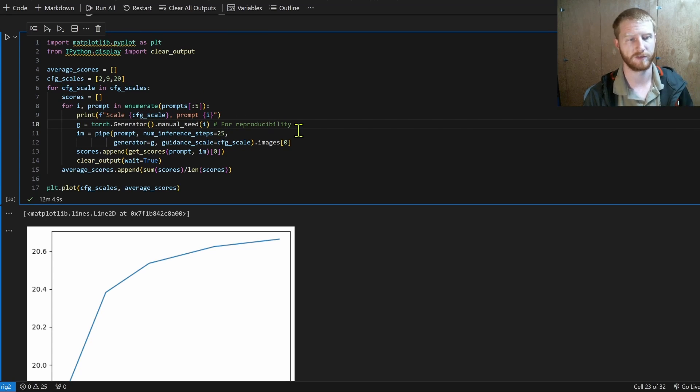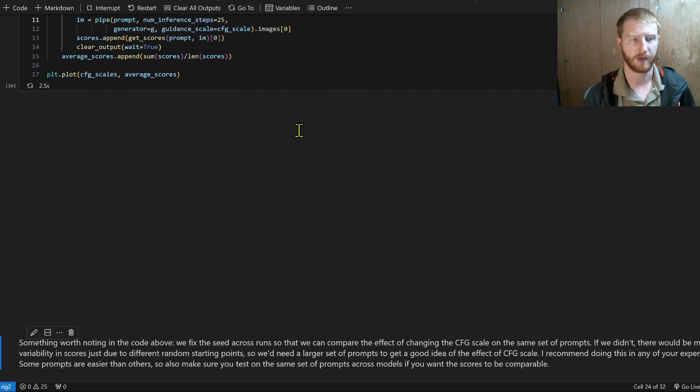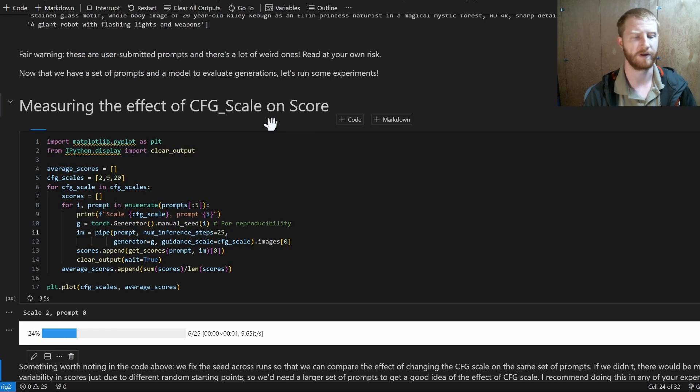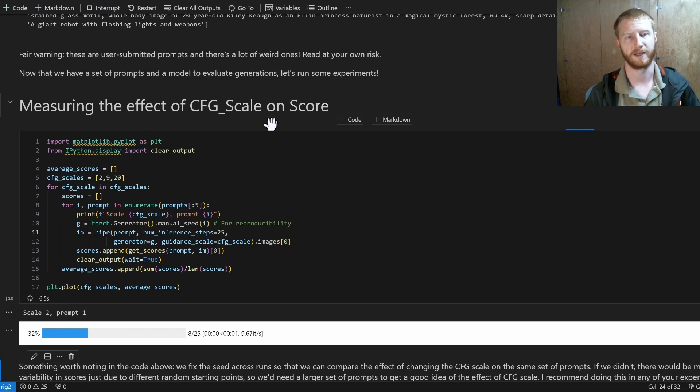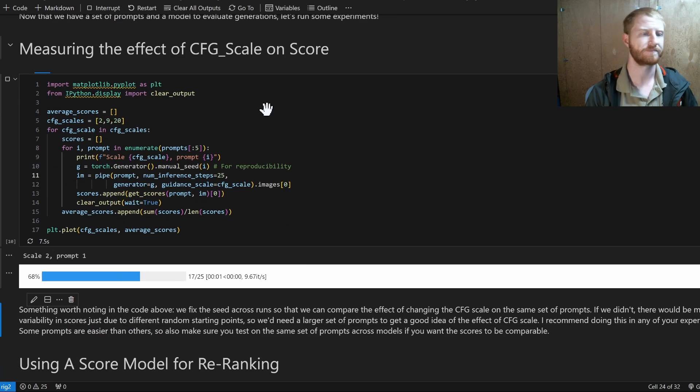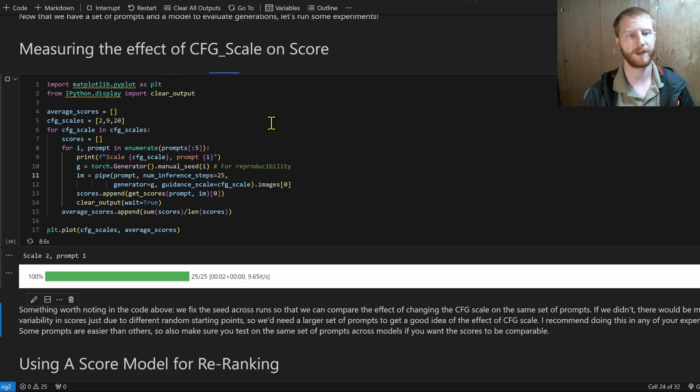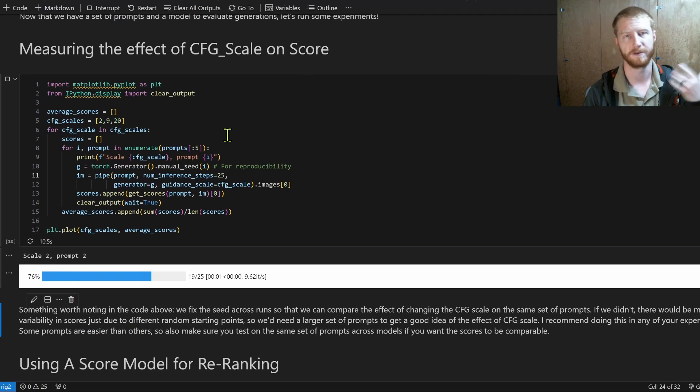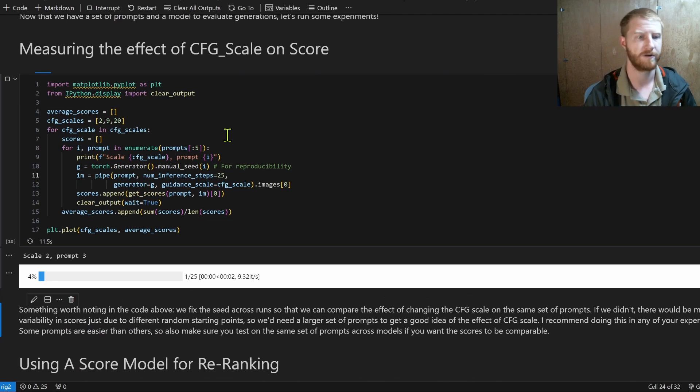One thing that's important is I'm setting the seed according to which prompt we're looking at, just so that when we do two different things we're comparing, the only thing that's changing is that one value. We're not changing the seed. We're not changing the number of steps. Not changing anything else. Just that one parameter that we're interested in.